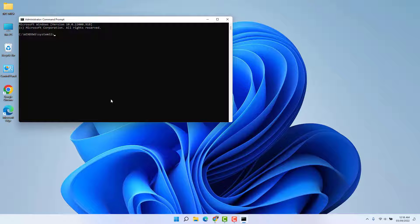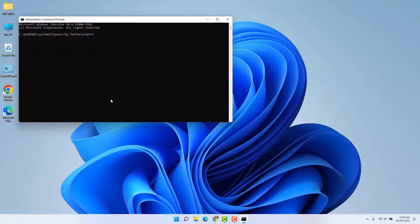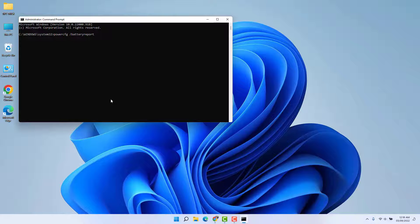Here you need to type a command. You can get this command in my video description. Simply copy that command and paste it over here, which is called powercfg space forward slash batteryreport. After typing this command, you need to press enter on your keyboard.